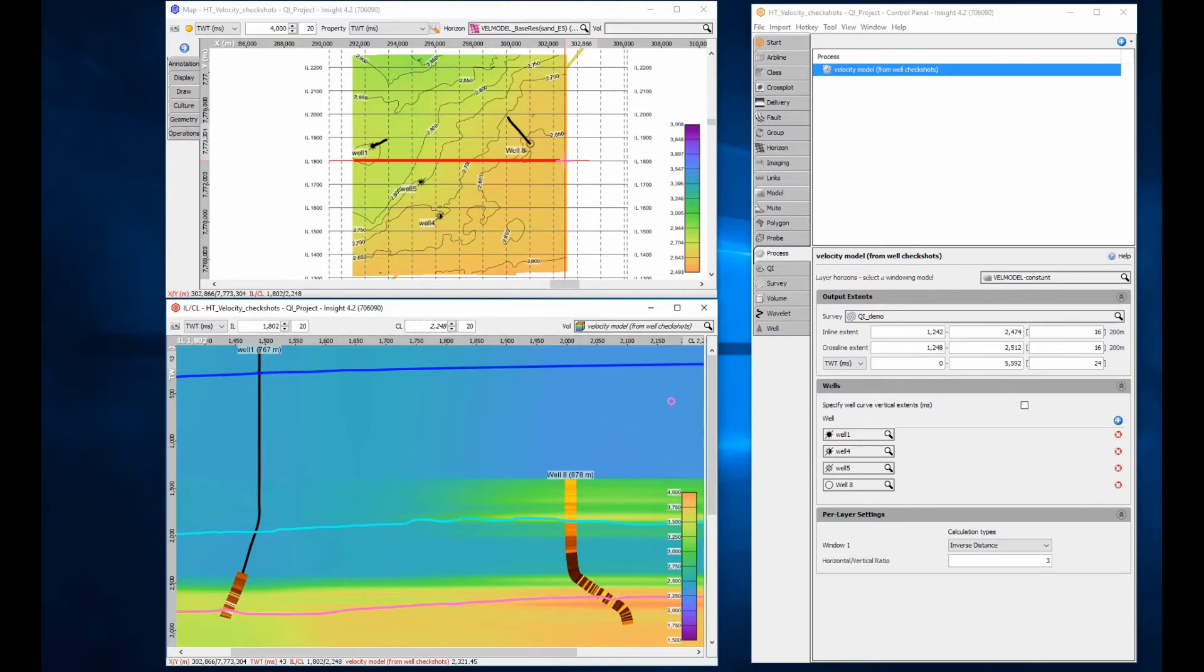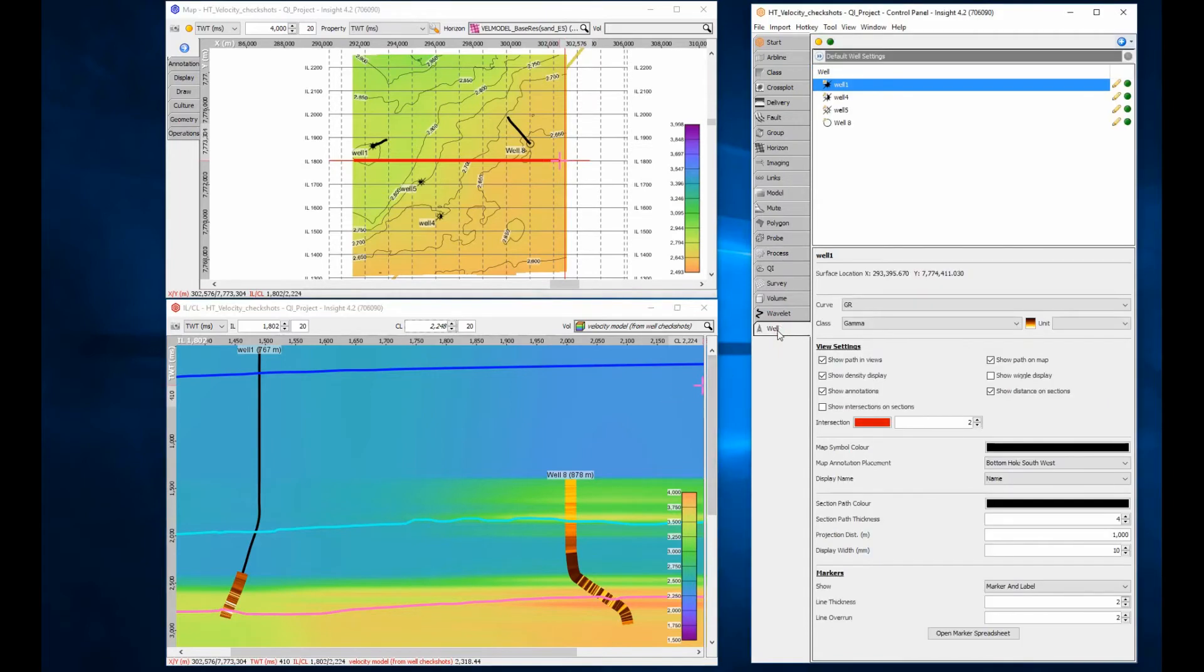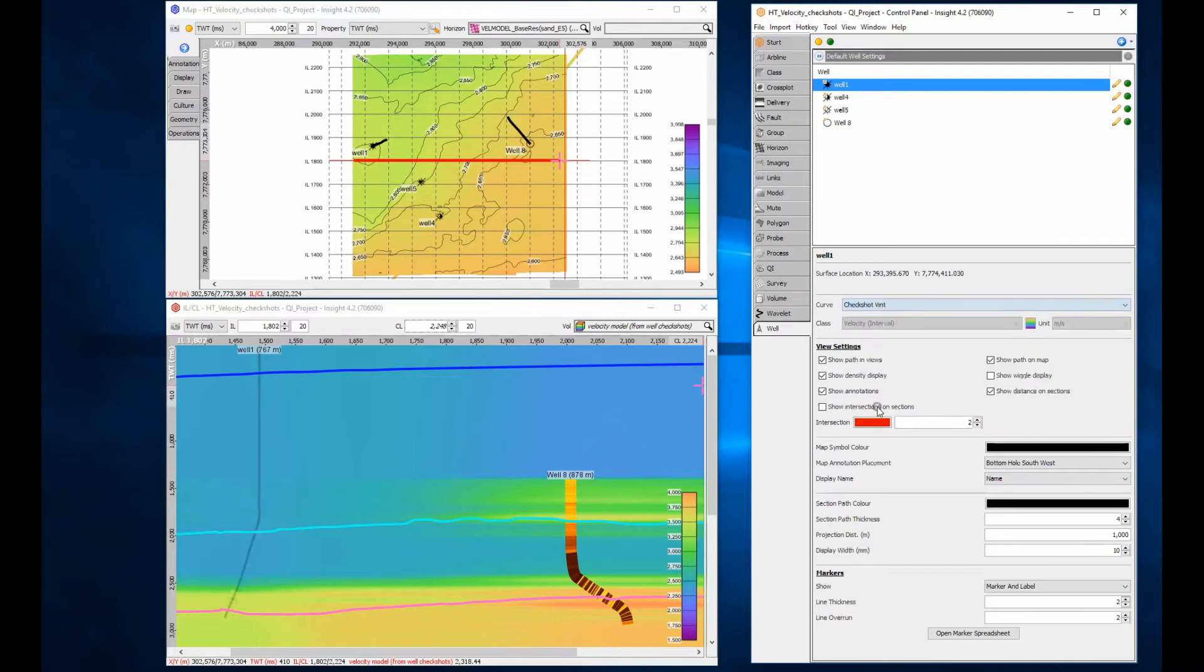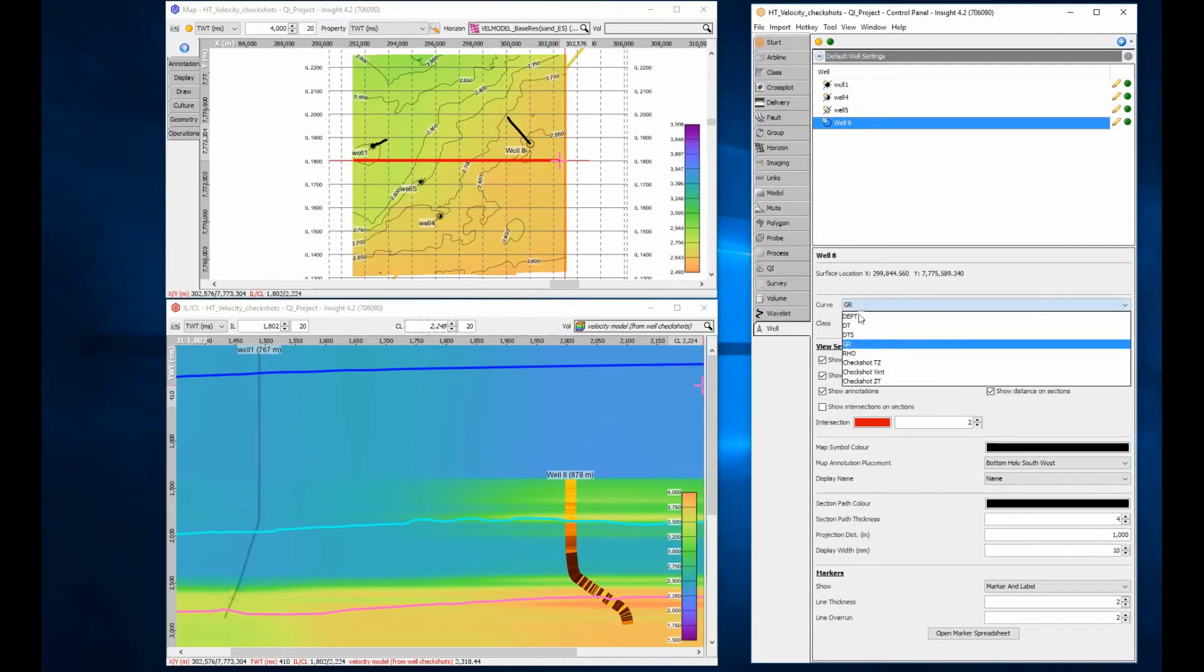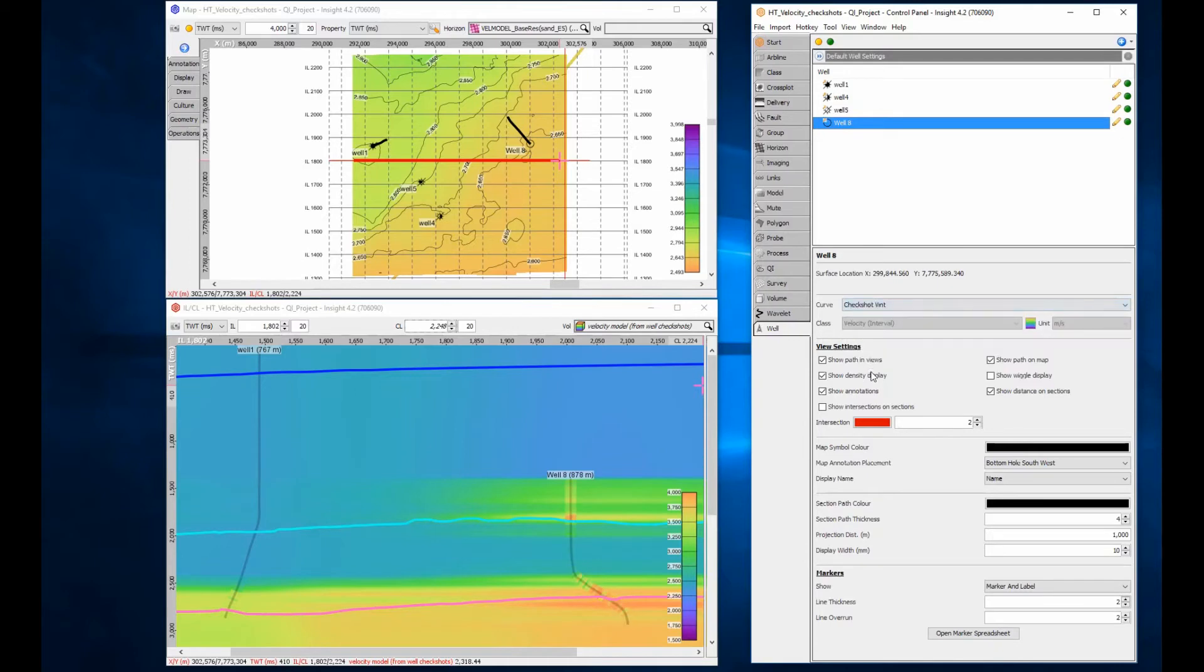Let's focus initially on the well model tie. The curve currently displayed is gamma ray, which is why it doesn't appear to tie at all. Change the well curve to check shot v in to match the volume displayed. The wells look much better, but still don't appear to tie.